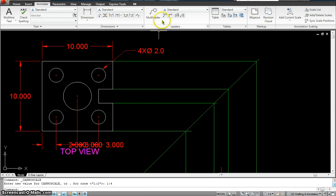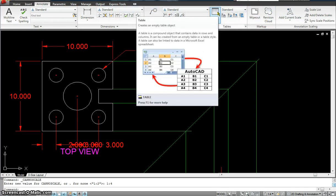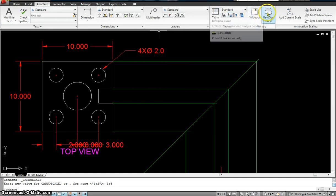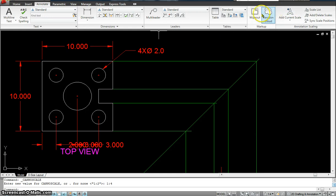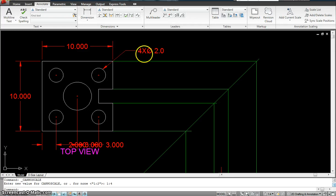Now you could assign annotation to anything that you see in this bar. You could assign an annotation scale to the table that you created on AutoCAD or even an Excel drawing. You could annotate the wipeout, the revision cloud as well. But most importantly, these are the ones that we always use. That's what you have to annotate for sure.